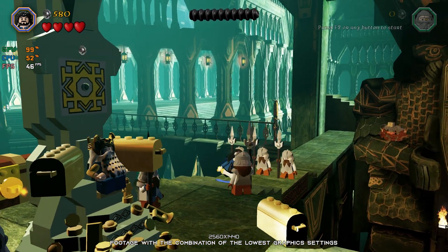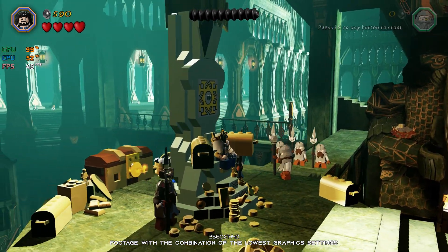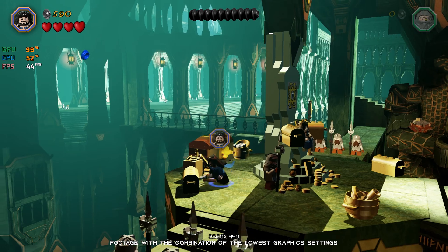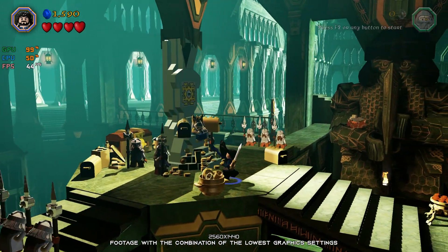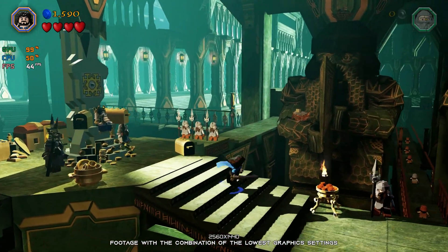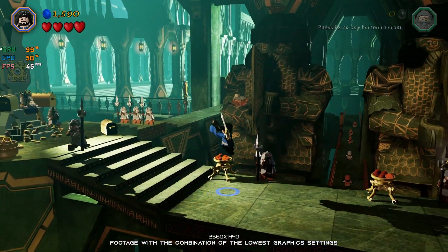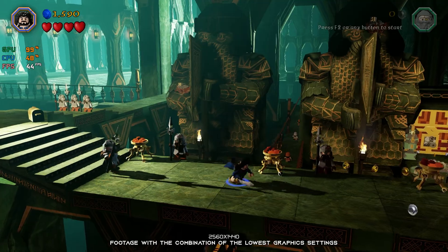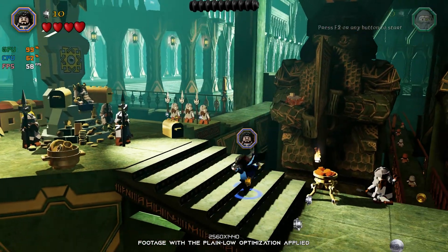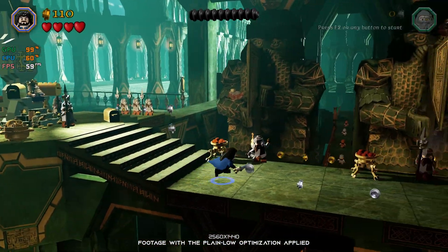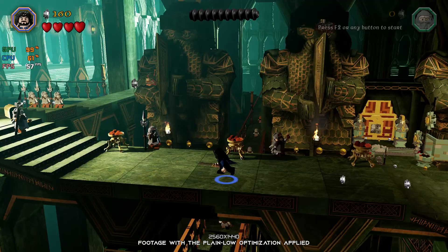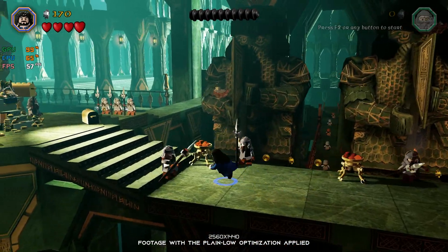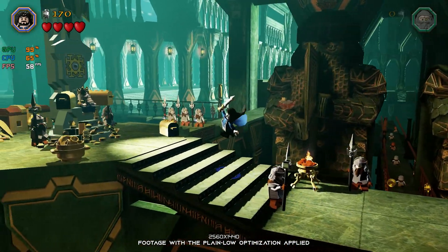LEGO Hobbit is most likely one of the last LEGO games I'll be covering here for a while. The last time we looked into LEGO The Lord of the Rings, and now it is time to take care of LEGO The Hobbit. So without any further ado, let's get to it.